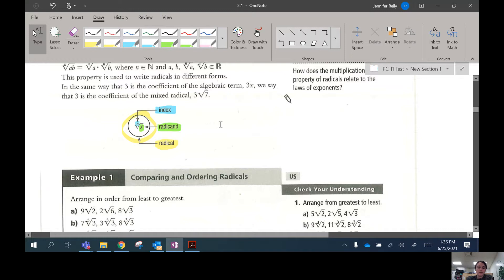The number inside the radical sign is called the radicand, and the entire thing is referred to as the radical. Our job today is going to be simplifying different radical expressions — expressions with square roots, cube roots, and fourth roots.